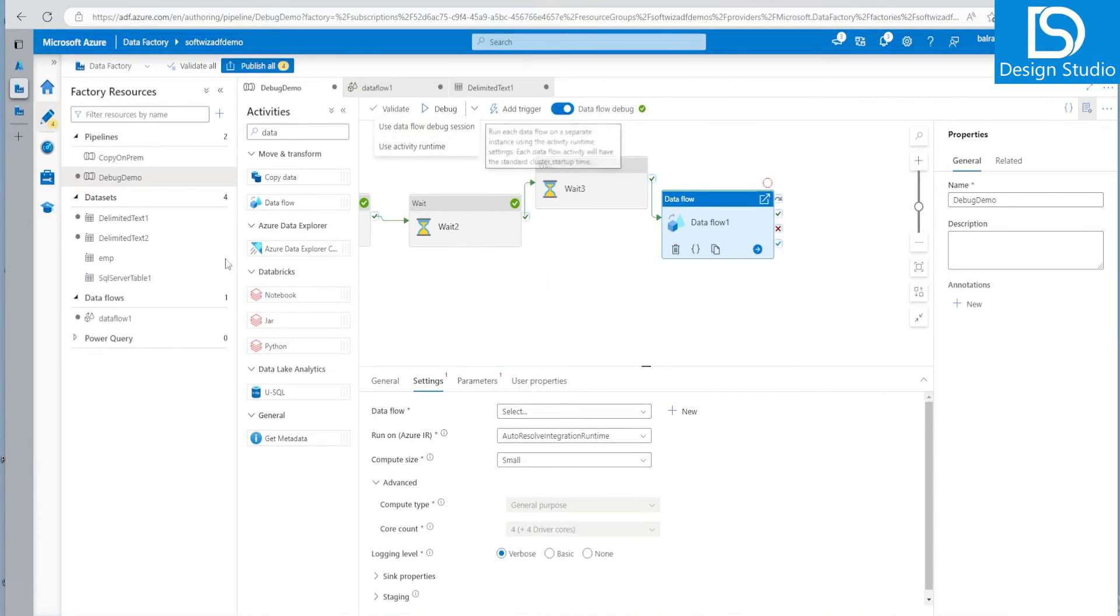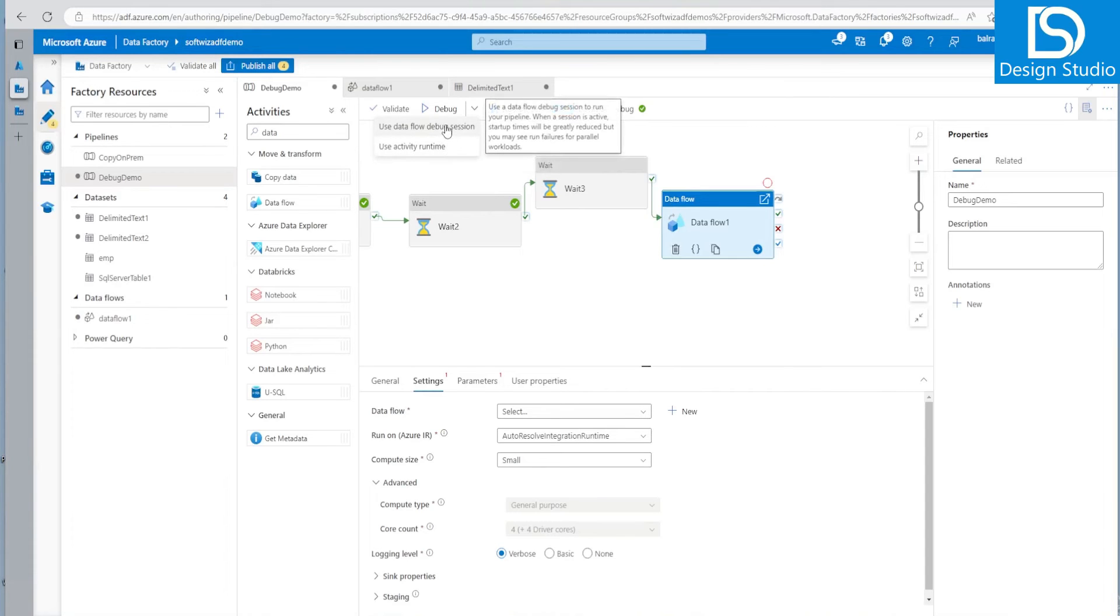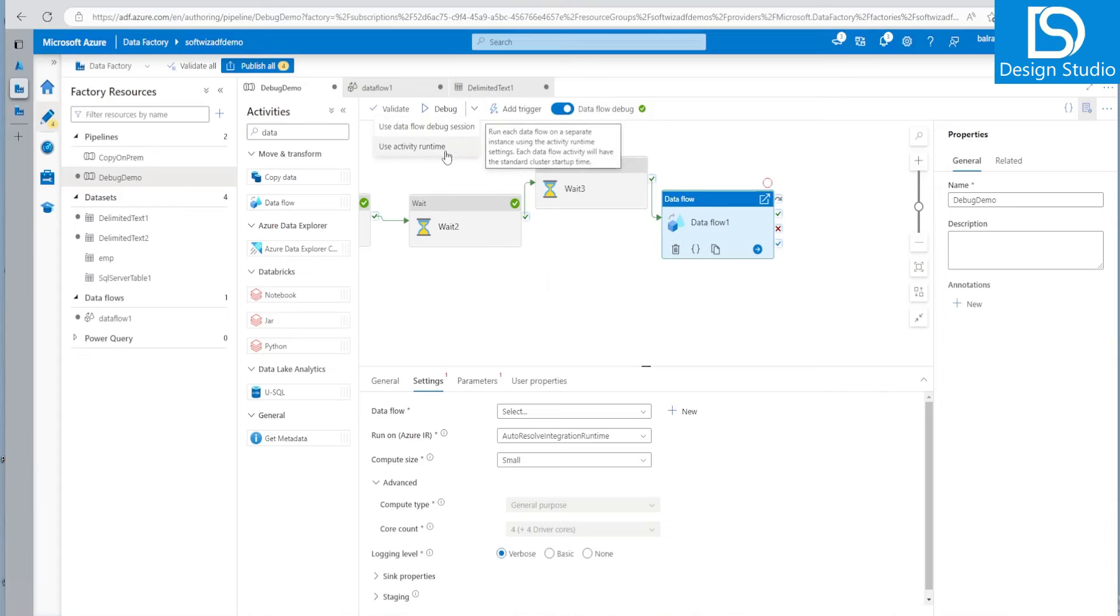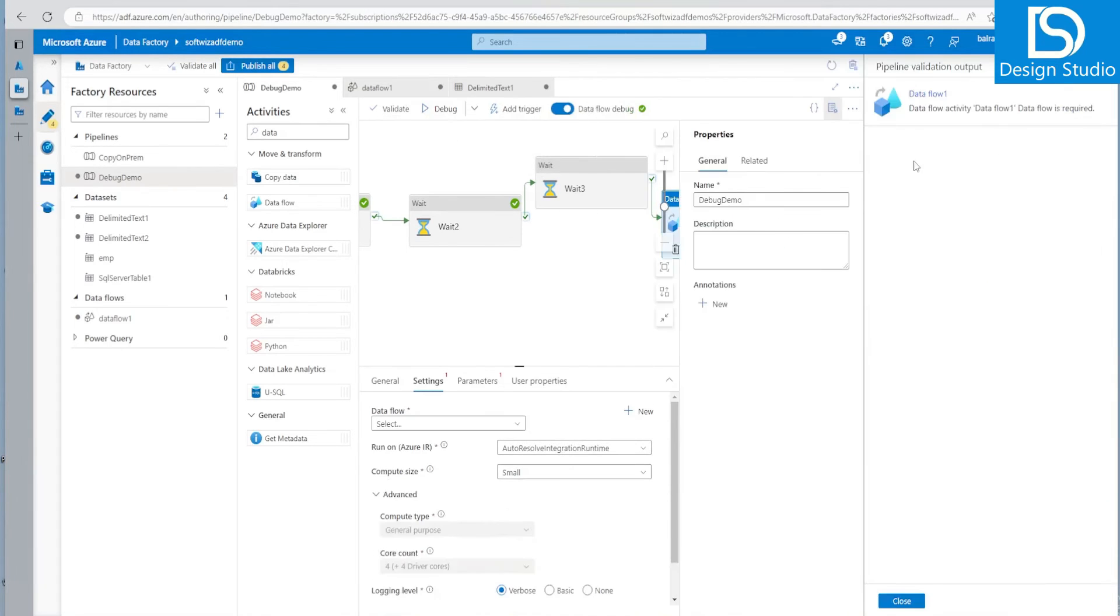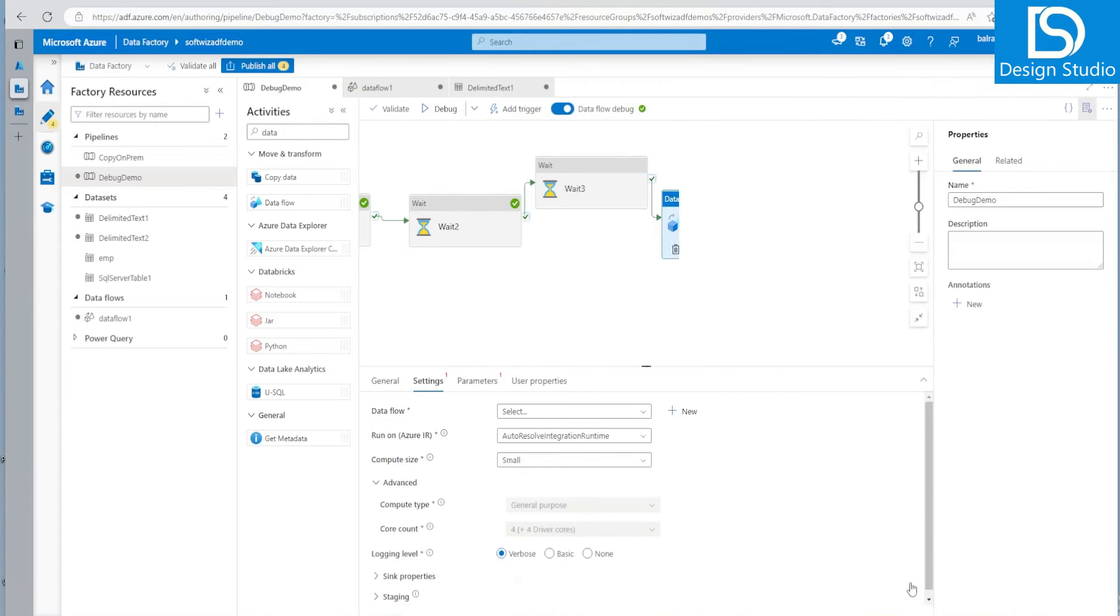So generally we used to do debug from that activity first, then debug from pipeline here with a small cluster. And then whatever runtime we have decided that it will be depending upon cluster size we have provided. We can go and test that one. So that is also what we can go and do that one.